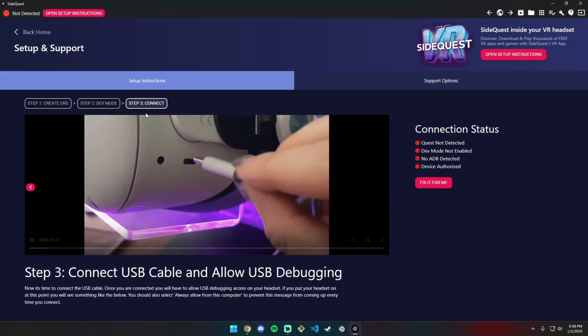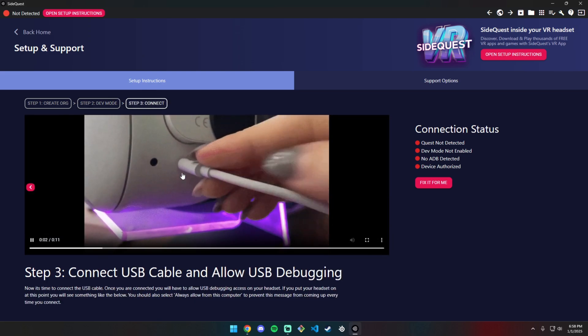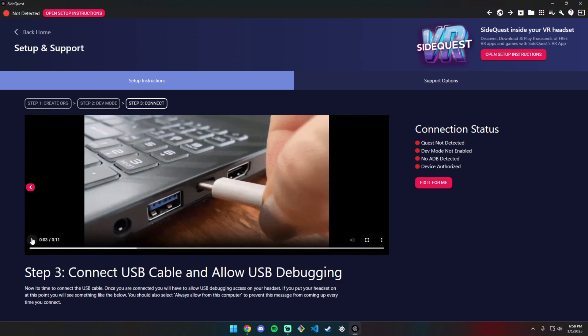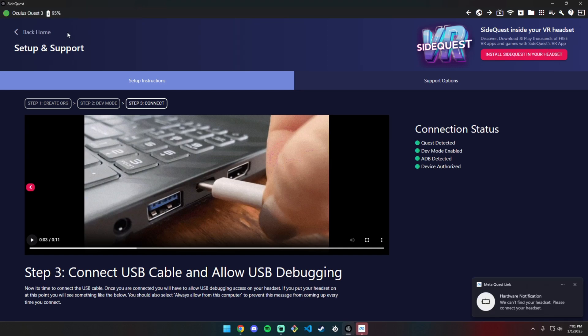Then plug the USB into the headset. This won't take long, maybe 10 minutes. When you plug it in, you need to go into the headset and authorize it. After allowing it, you can see the Oculus Quest 3 right here. When this is green, you're ready.